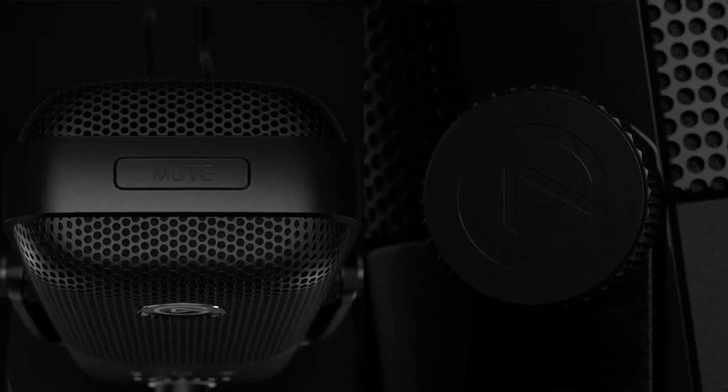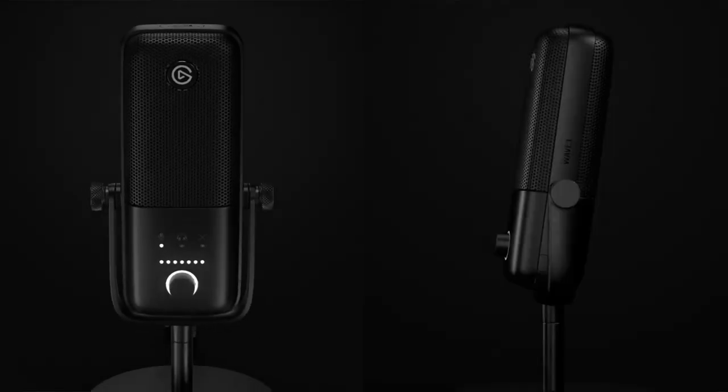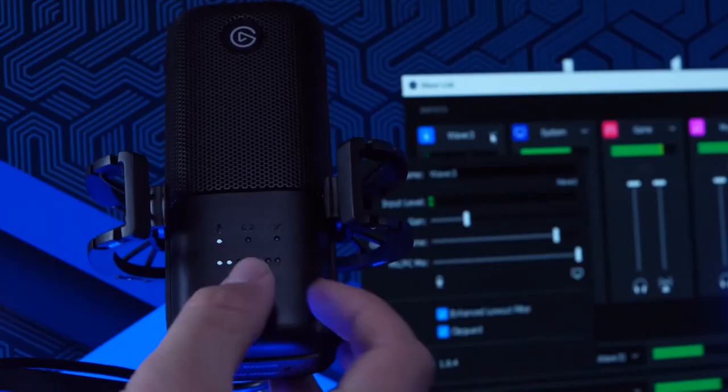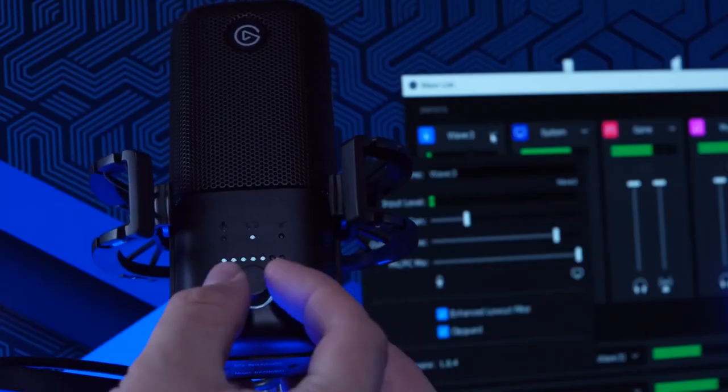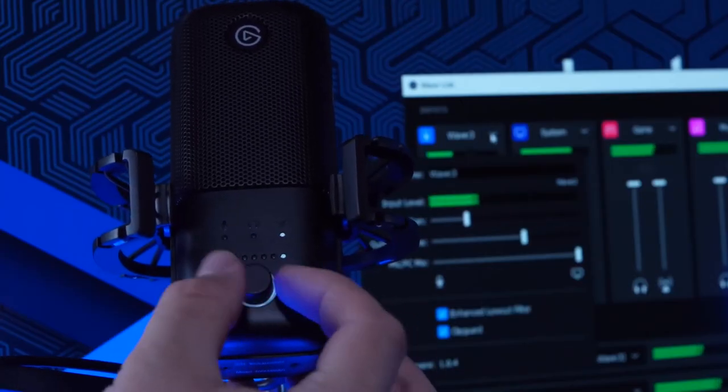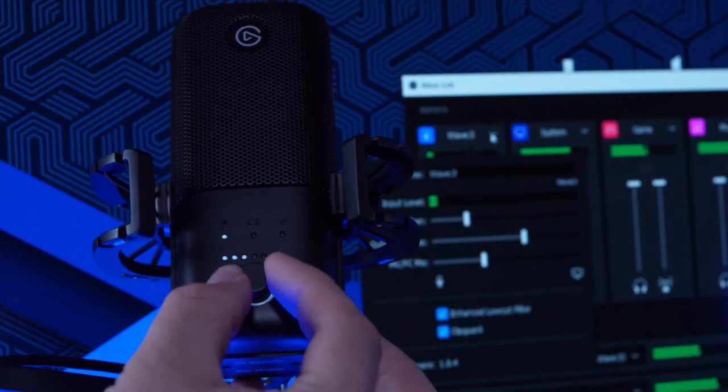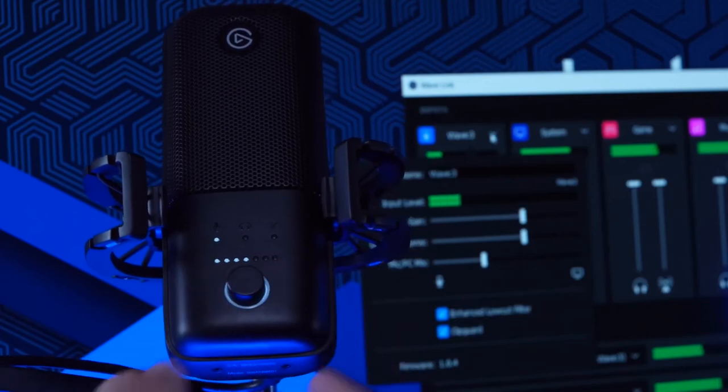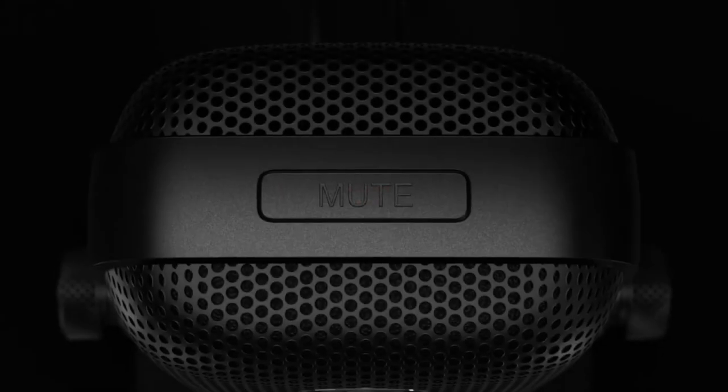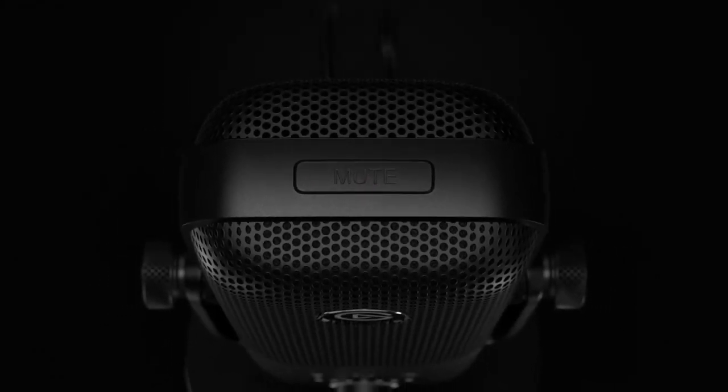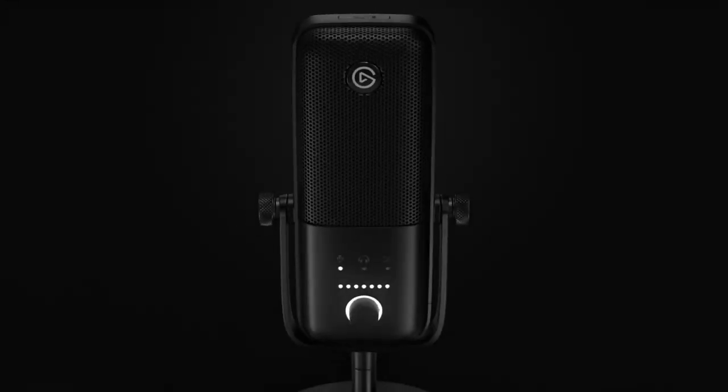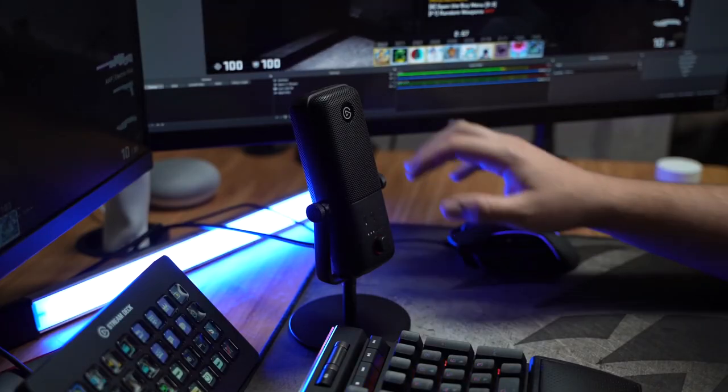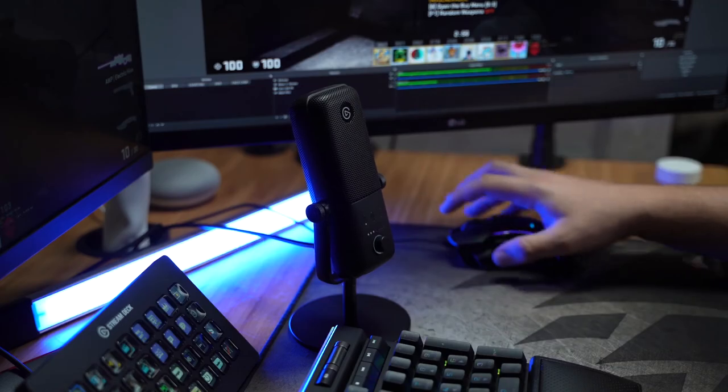As for the hardware differences between the two, everything you can do on the Wave 3 you can do via the Wavelink software so if you can't stretch your budget to the Wave 3 then don't feel like you're missing out on a lot. As long as you have a stream deck you can essentially replicate what the Wave 3 can do at a touch of a button. It is nice to have the touch sensitive mute button on the top and the gain monitor and mix control right in front of you. But these aren't necessary things, they're more like nice things to have.